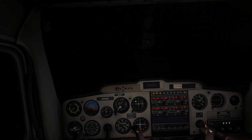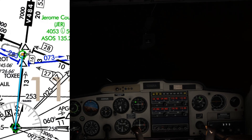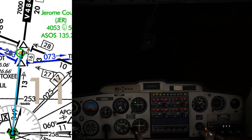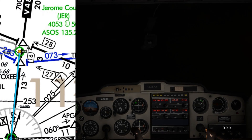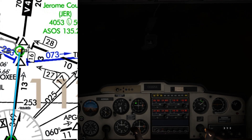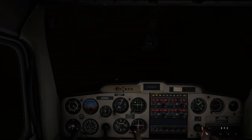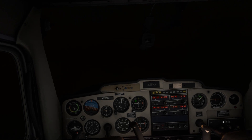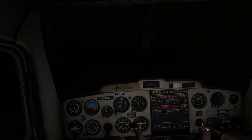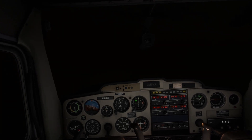We are flying from Jerome County Airport to Jocelyn Field/Magic Valley Regional Airport in Twin Falls, Idaho. The flight visibility at Jocelyn Field in Twin Falls was one statute mile, which is just above the legal minimum of one half mile to fly the VOR approach.